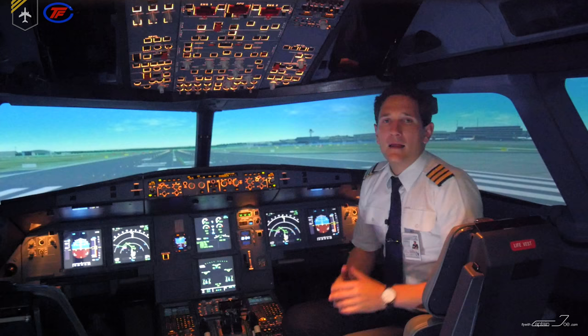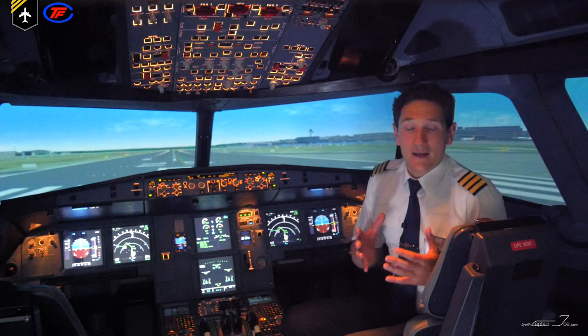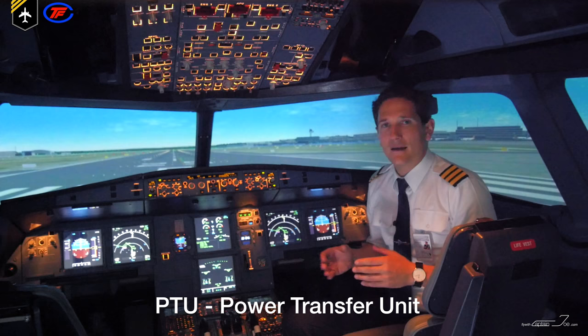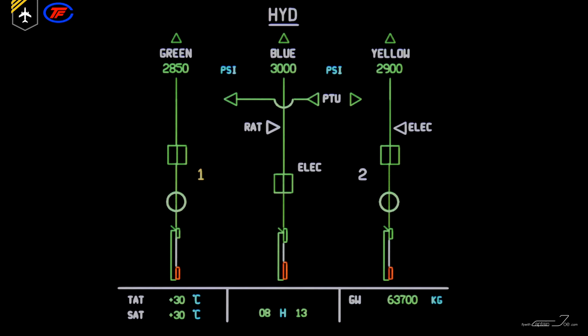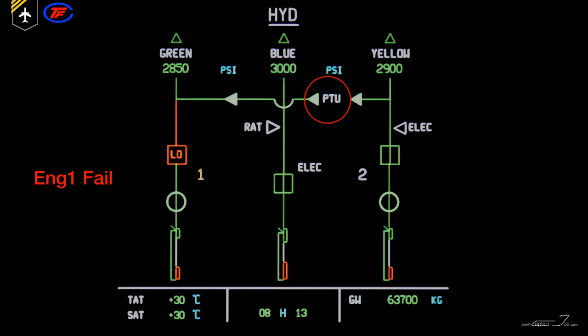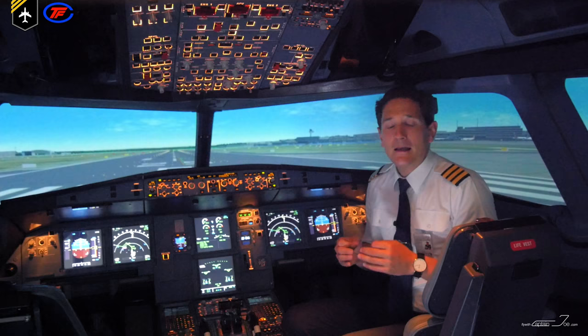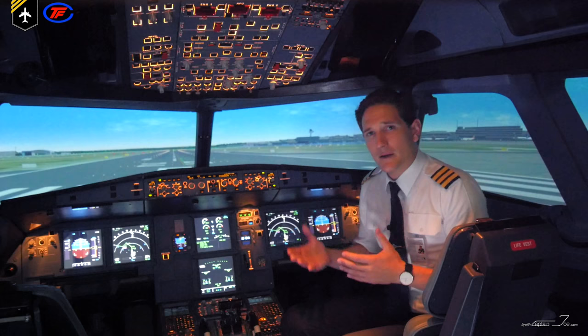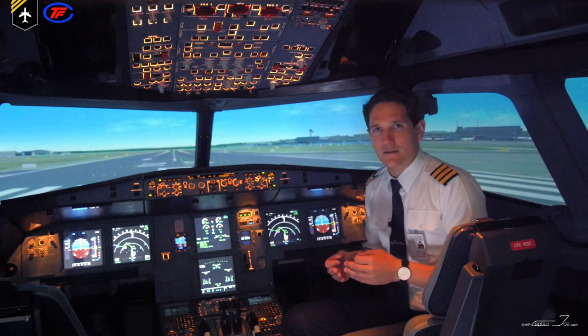Besides that, the green and yellow hydraulic systems can pressurize each other with the PTU — the power transfer unit. If we experienced an engine failure on one engine, the hydraulic pressure on the green system would immediately collapse because the engine-driven pump has stopped running. Within seconds, the PTU automatically kicks in and provides pressure of 3000 PSI. Think of the PTU as a pump which gets driven by the yellow system, pressurizing the green system. So although we've just had an engine failure, all hydraulic systems work as in normal operation.